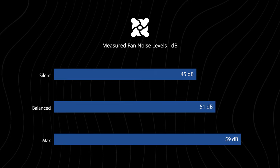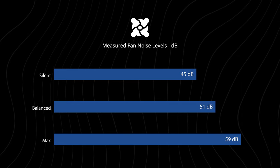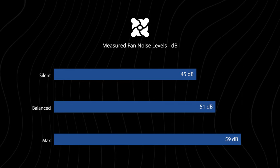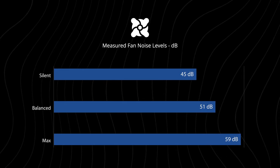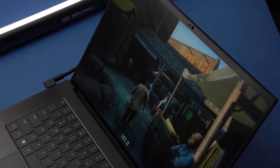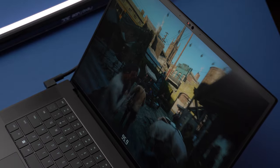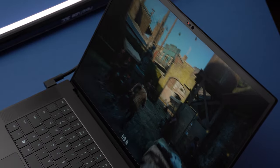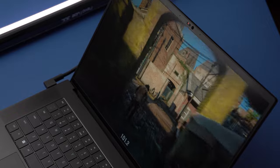And in balanced mode, it's at a much less distracting 51 decibels. Silent mode is around 45. So in that silent mode, the fans are barely audible, and I don't believe it would distract anybody else in the room.